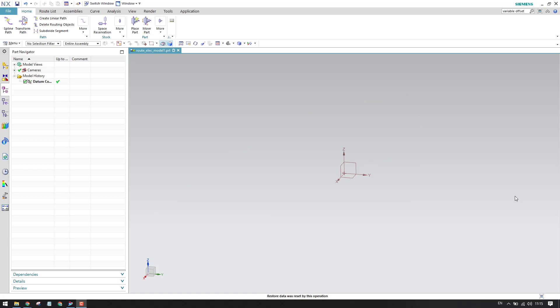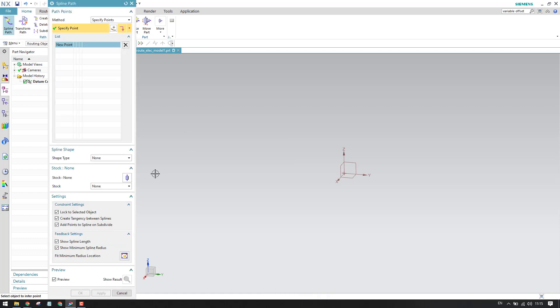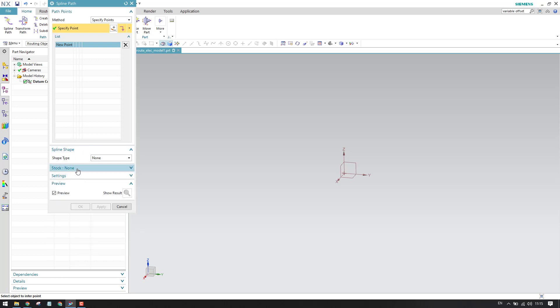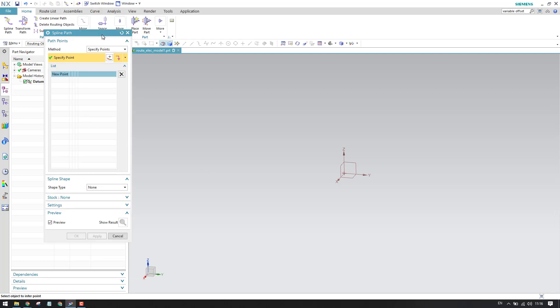As I already mentioned, the spline path is very important when working on electrical routing. What I will do is take up the spline path command for today and explain how it works and how we can use it during electrical routing. Here is the command — as you can see, spline path — and we have multiple options: spline shape, stock, and some settings. We'll discuss each one by one.